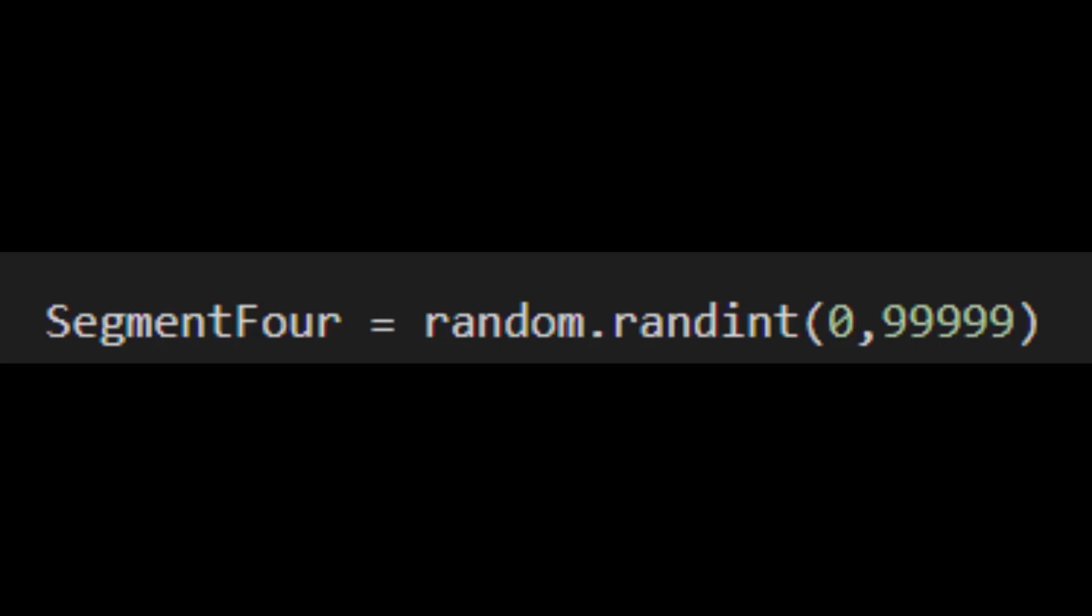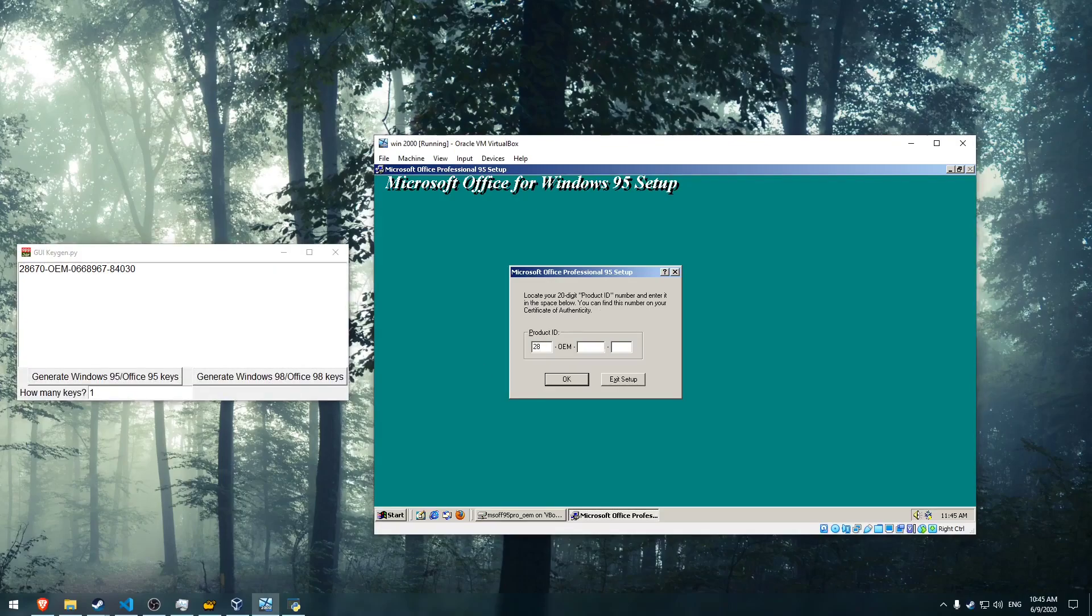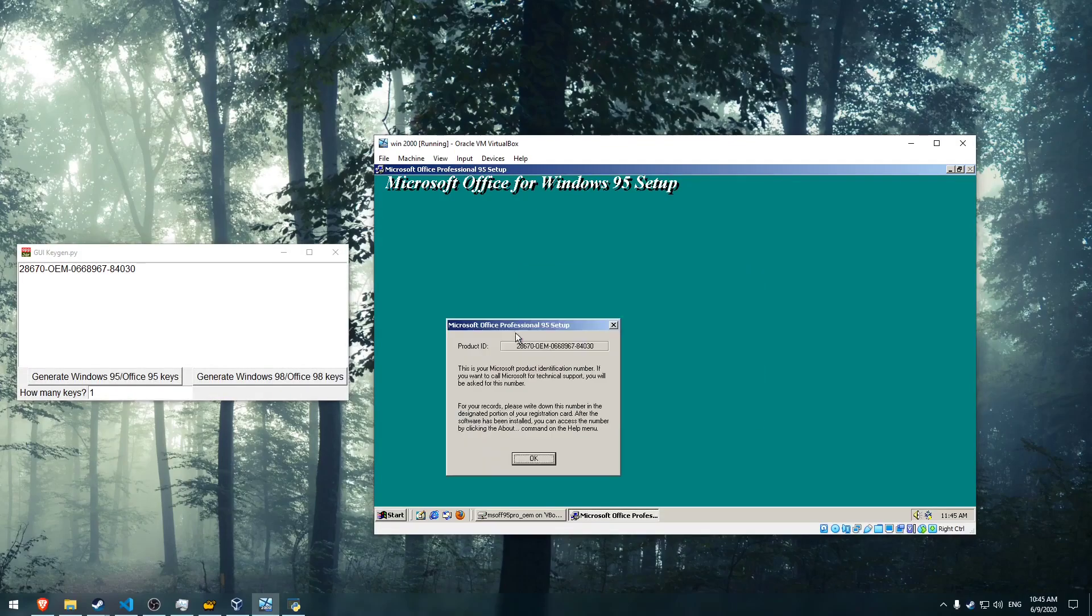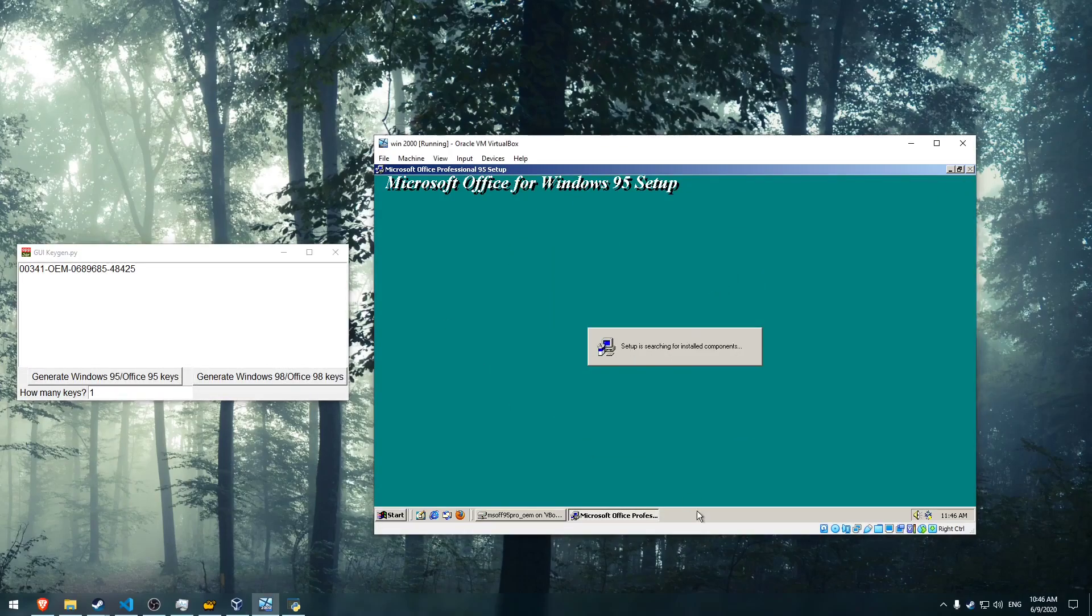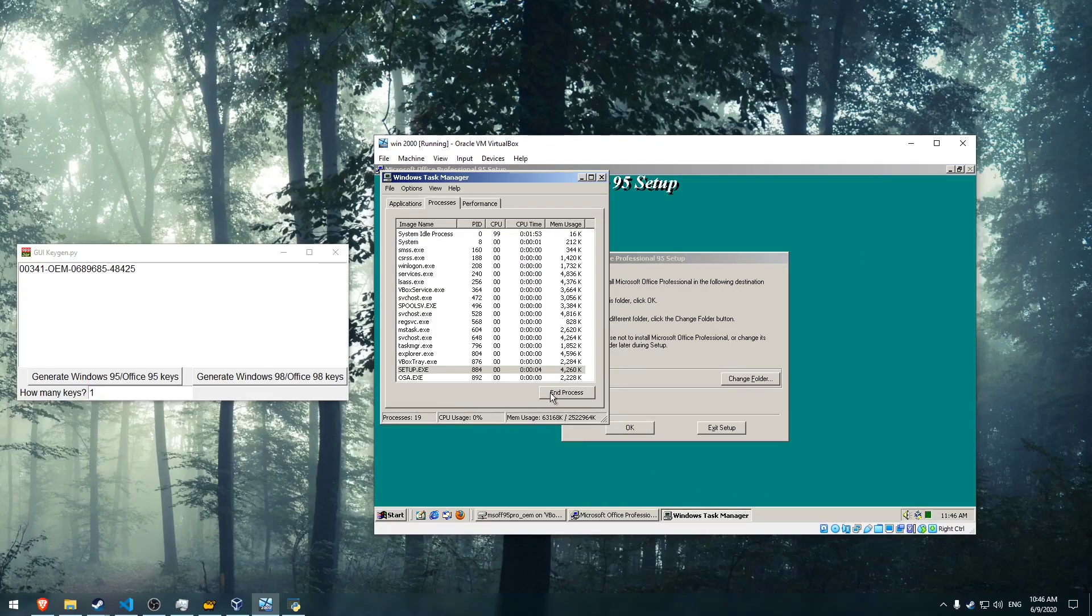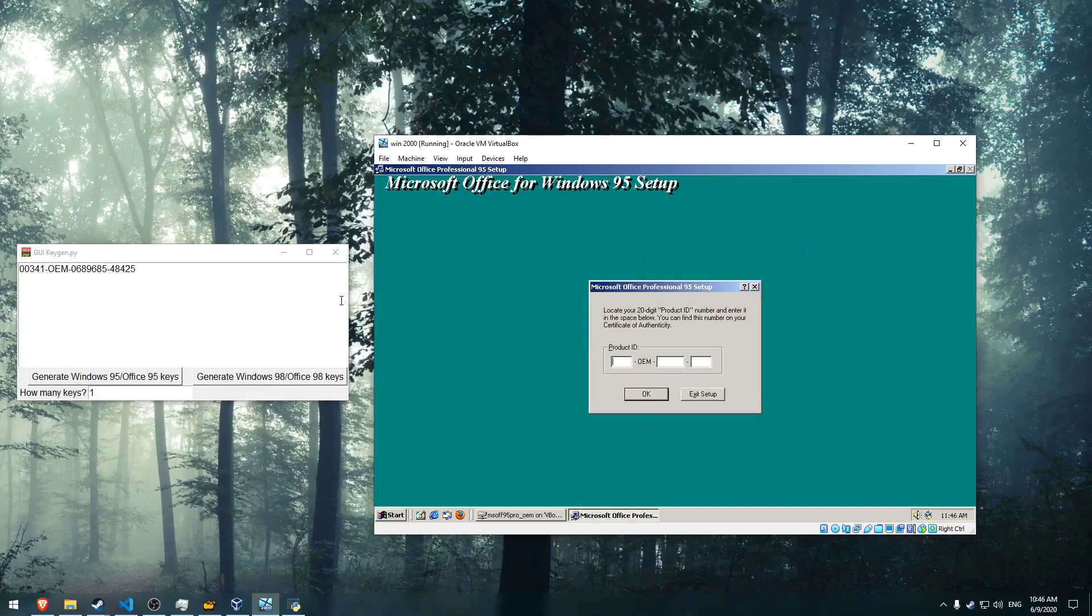Lastly, just making a five digit number without any restrictions, and bam, we have a valid OEM key. So everyone, I hope you enjoyed this video, and I hope you learned something new today. Thanks for watching!